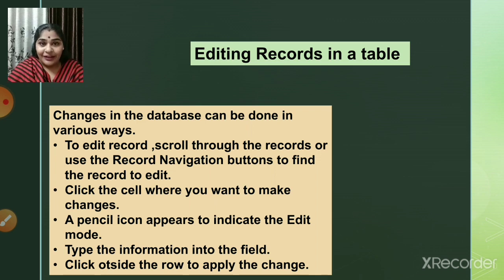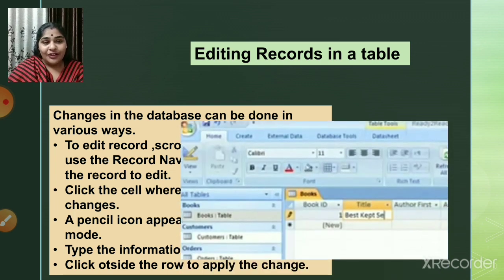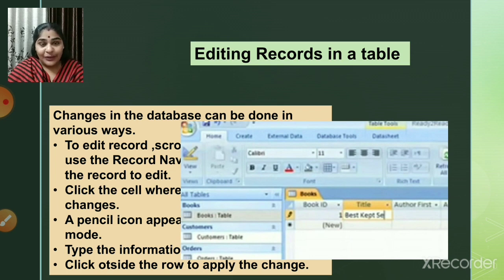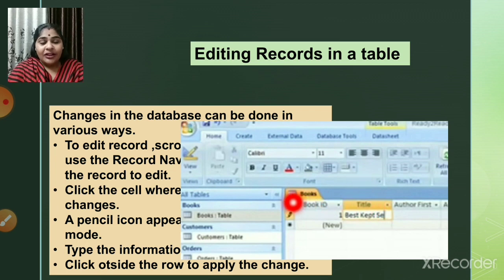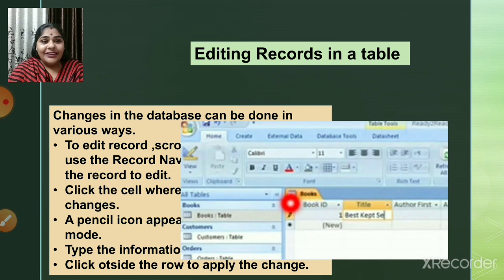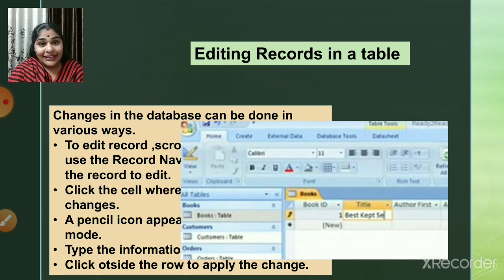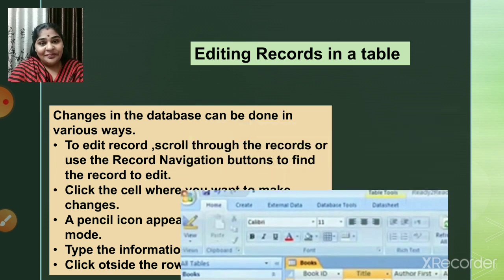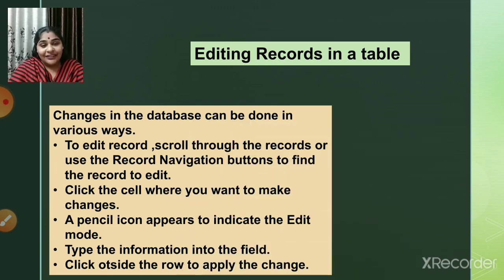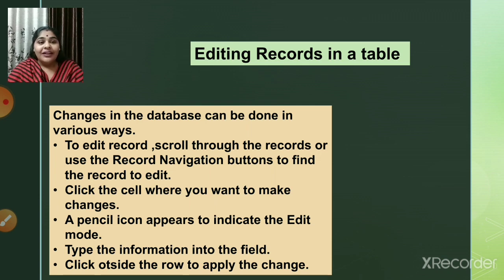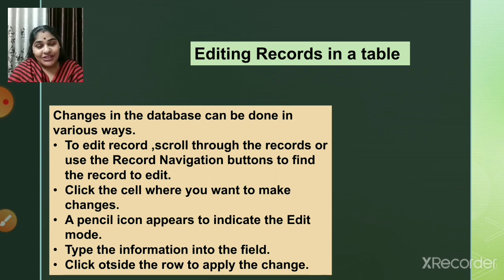When you click on a cell to edit, a pencil icon appears to indicate you are in edit mode. In the next practical video I will show this clearly. When you click on a field and start entering data, the pencil icon appears, confirming you are currently editing. After typing your changes, click outside the row — to the next or upper row — and the changes will be applied.